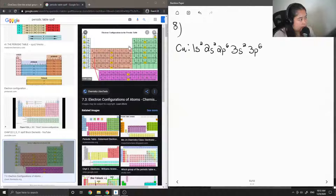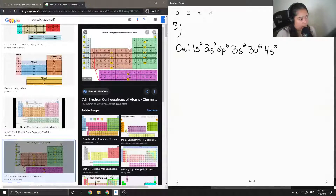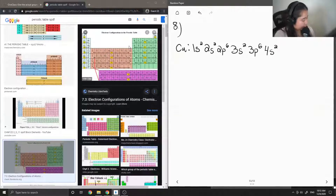Moving to the next row down: 4S2. Then counting up to copper in the D block — 1, 2, 3, 4, 5, 6, 7, 8, 9 — so we get 3D9.